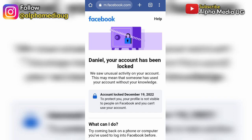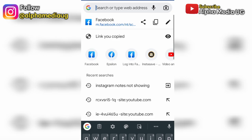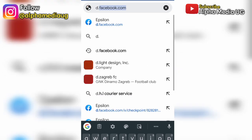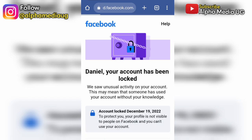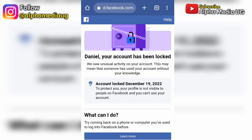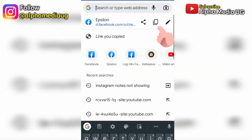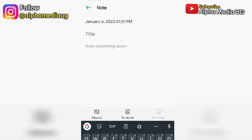In the search bar you're going to type d.facebook.com and press enter. When you do that, the learn more option will be activated. But don't proceed from that step — what you're going to do is copy that link and paste it on your notepad, because you can't proceed from this step.